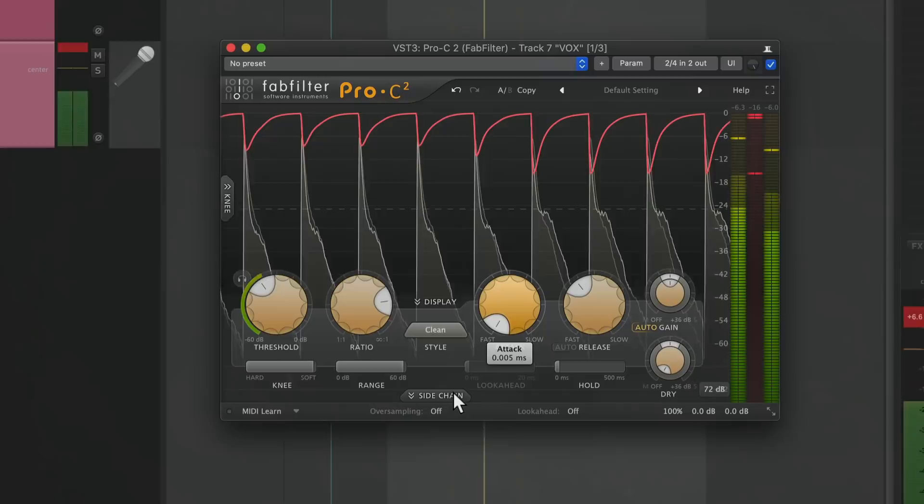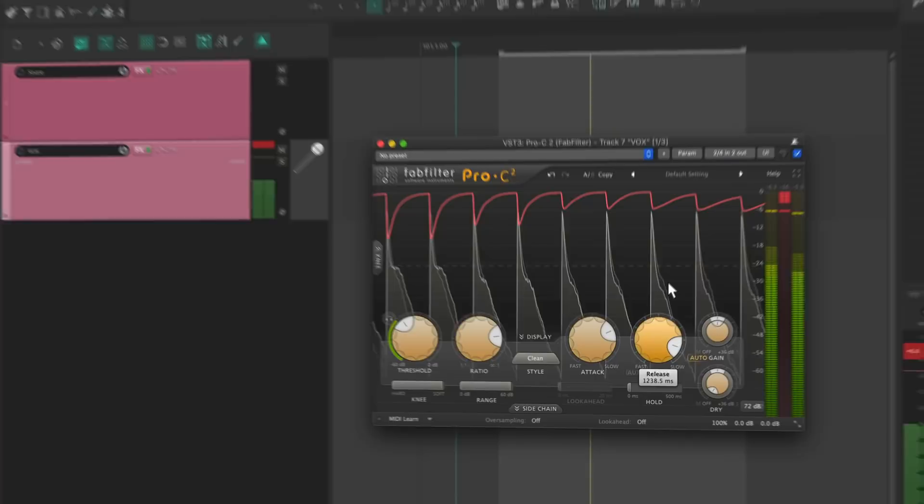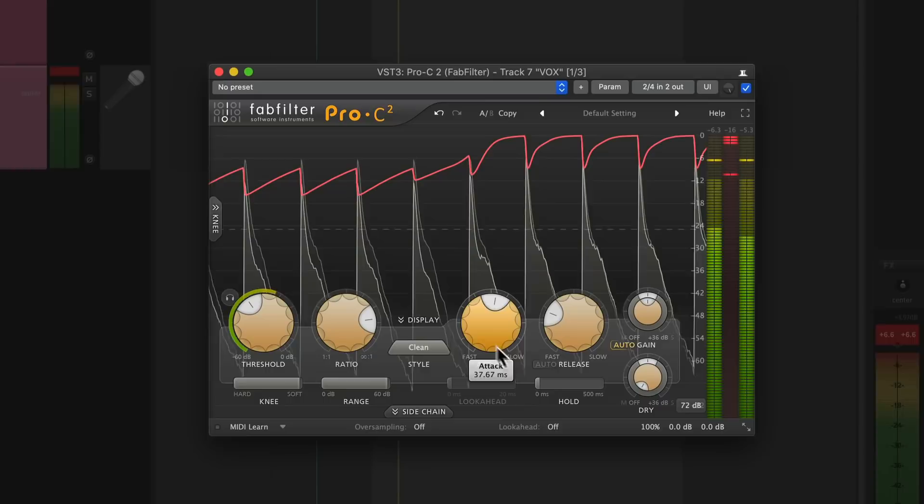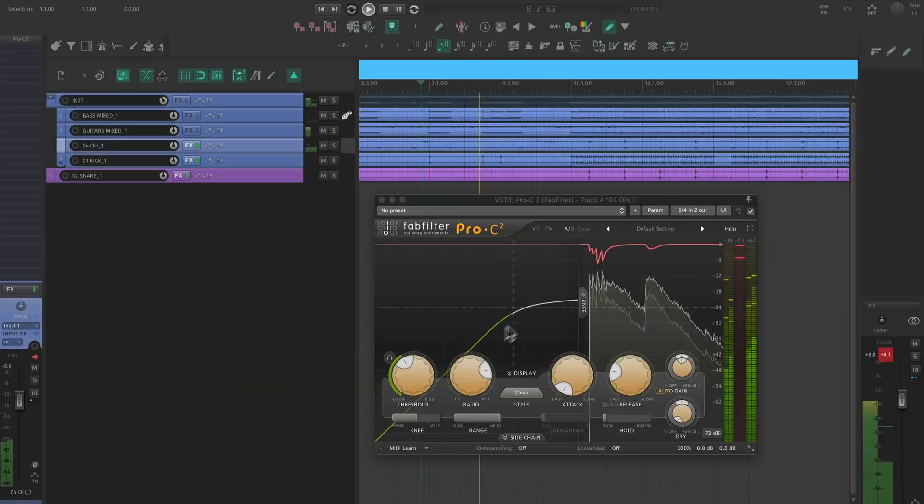Setting the attack and release gives a lot of control over the excitement and movement in a track. I like to keep the performance in mind when setting these values. If I want the transient to cut through, I have to make sure that the attack is long enough. If I want the track to return to its normal volume before compressing again, I have to make sure that the release is short enough. The specific numbers are going to be totally different for each track of each song. Let's go through a few examples so you can see what I mean.